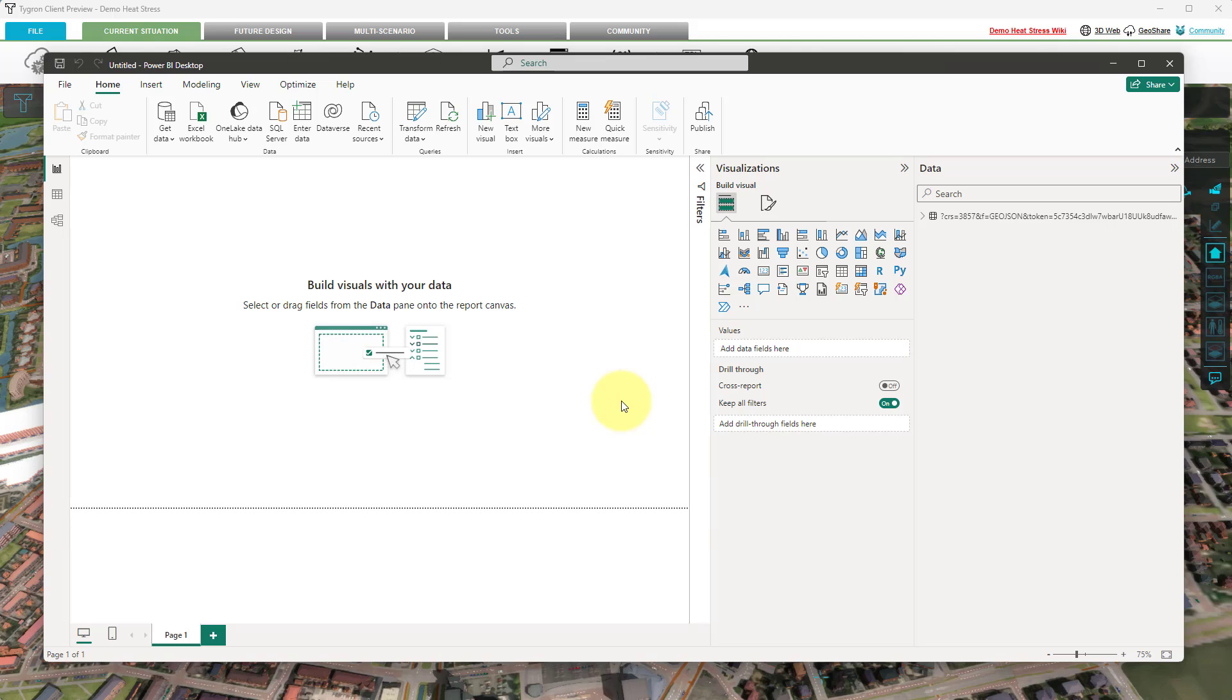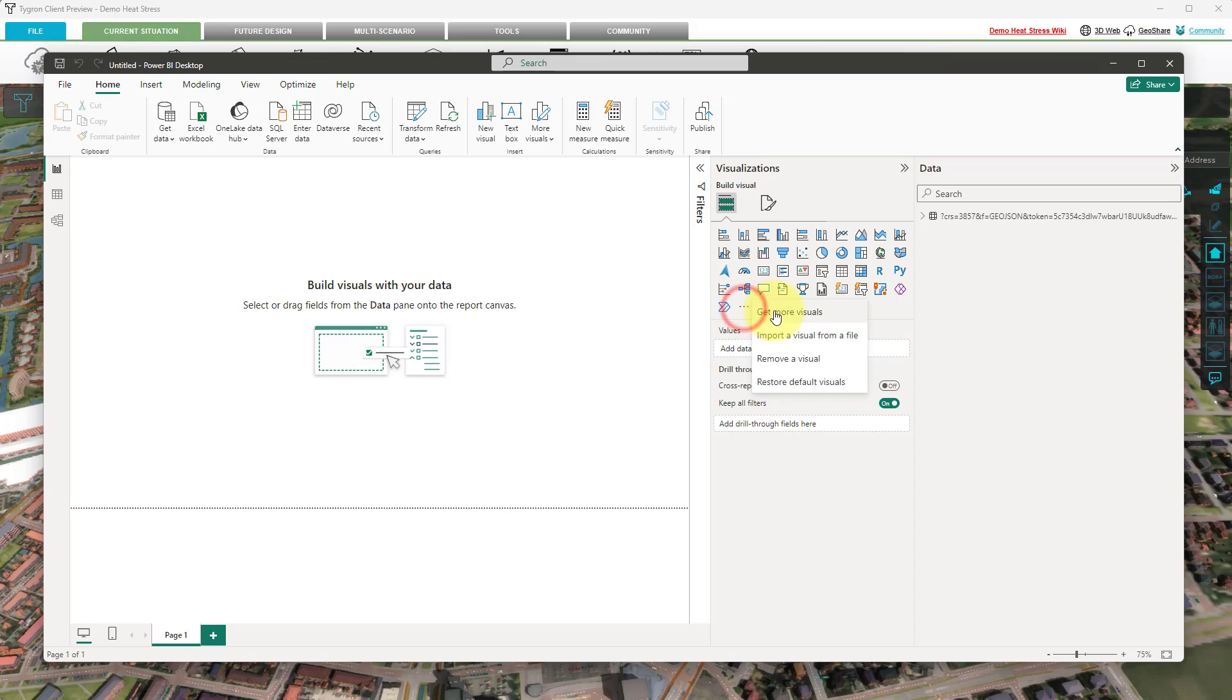Once opened, we will need to import a new visual from the Power BI store named Icon Map. To add a new visual, click on the three dots button named Get More Visuals in the Visuals tab and select Get More Visuals.